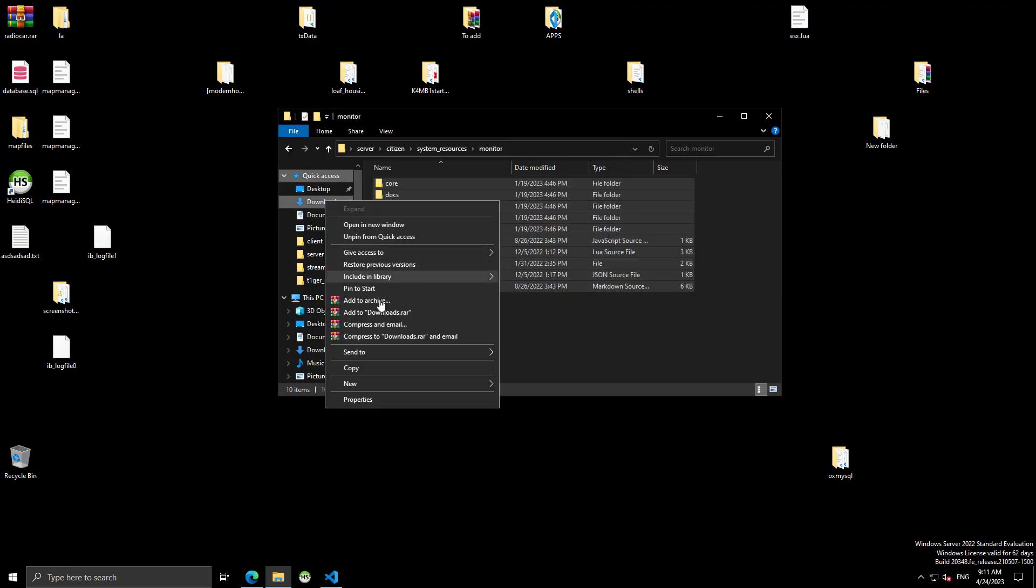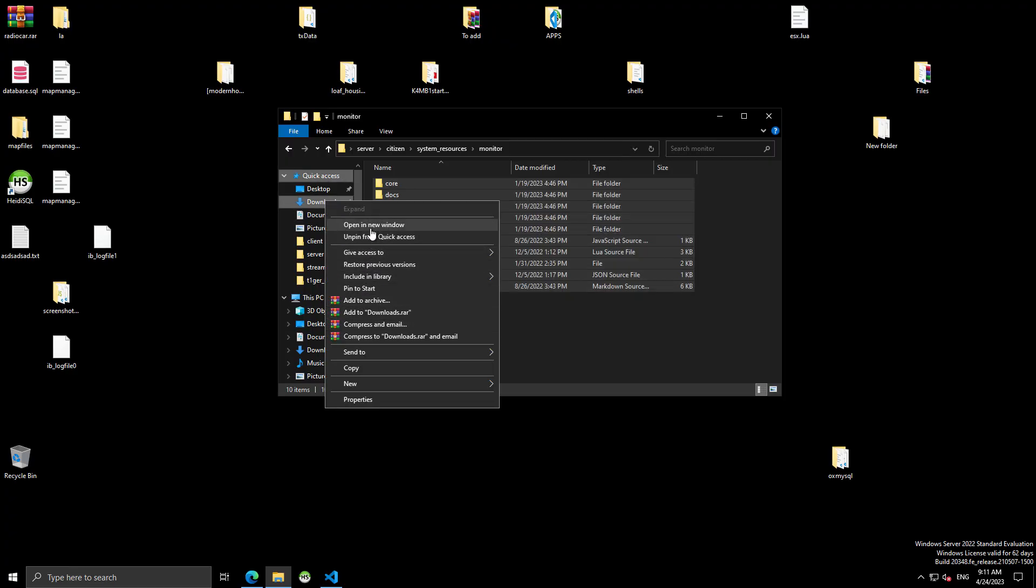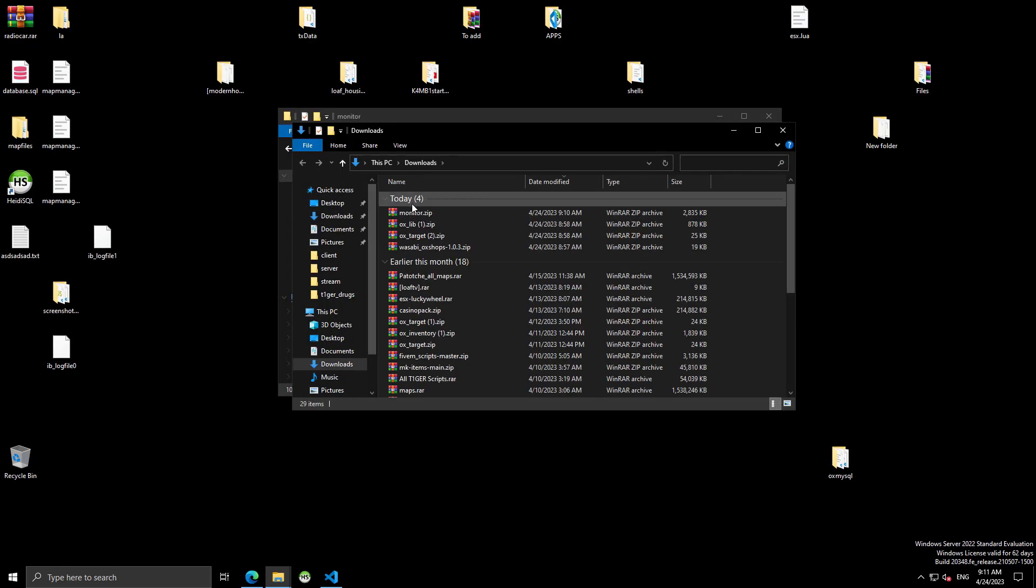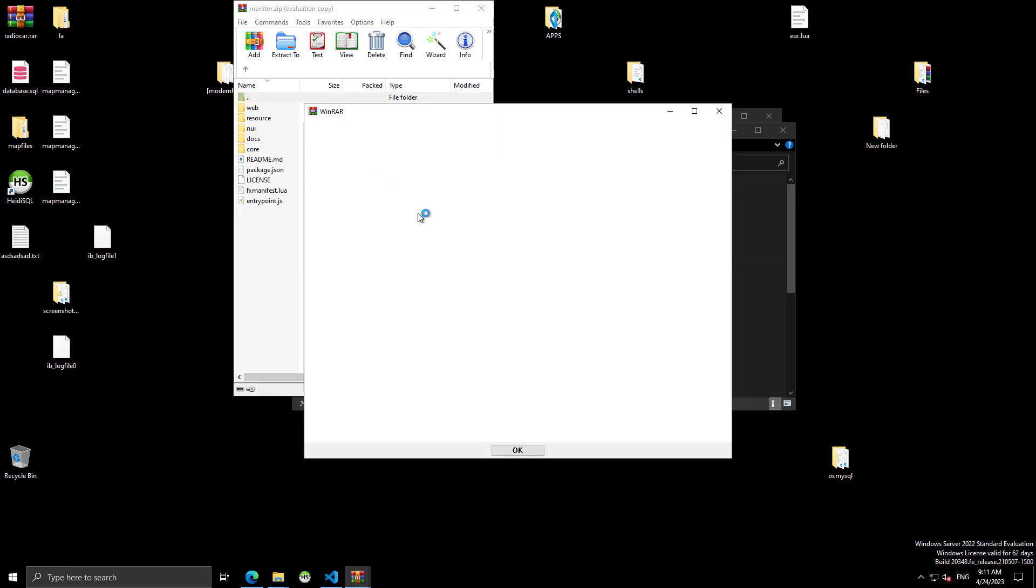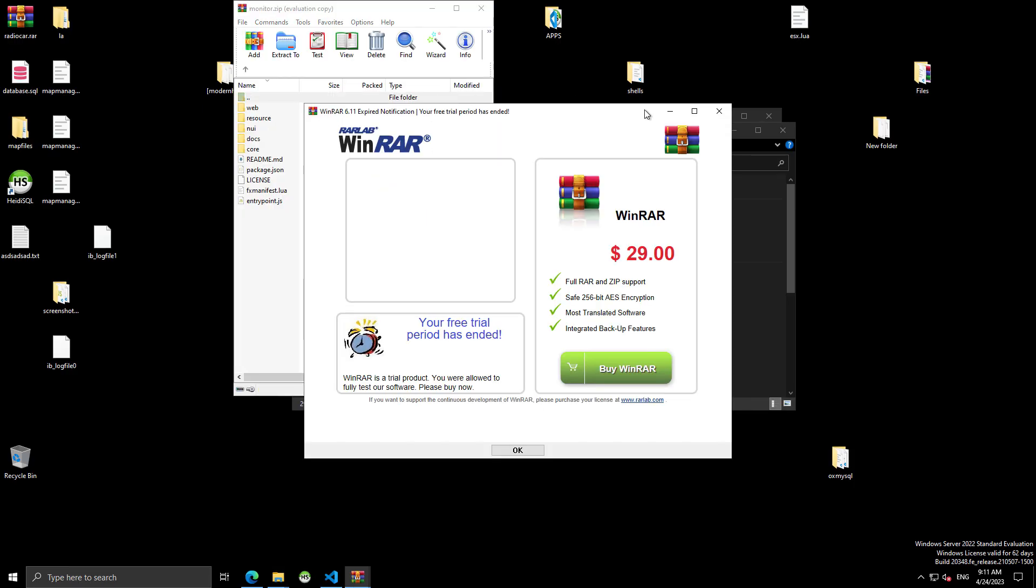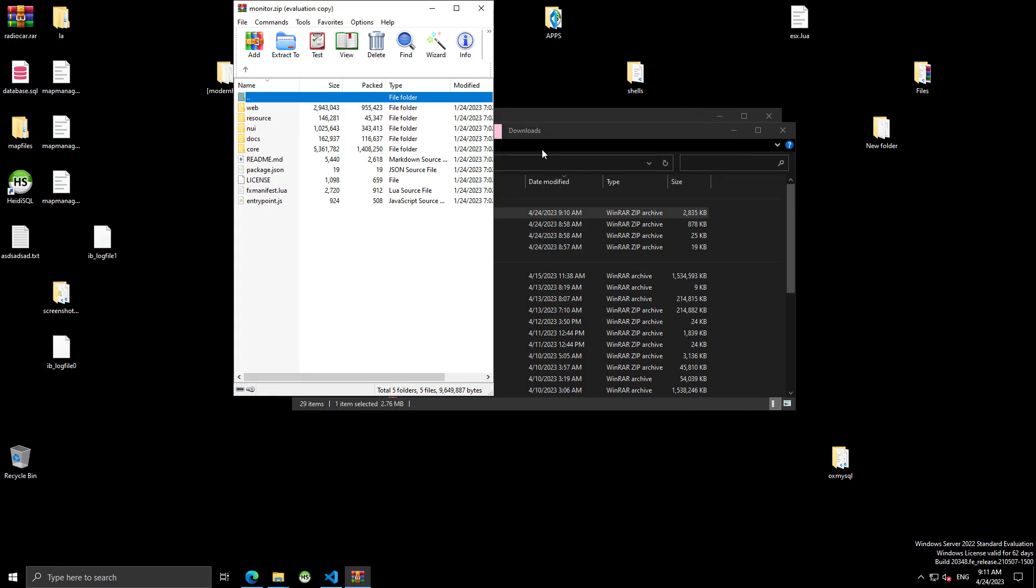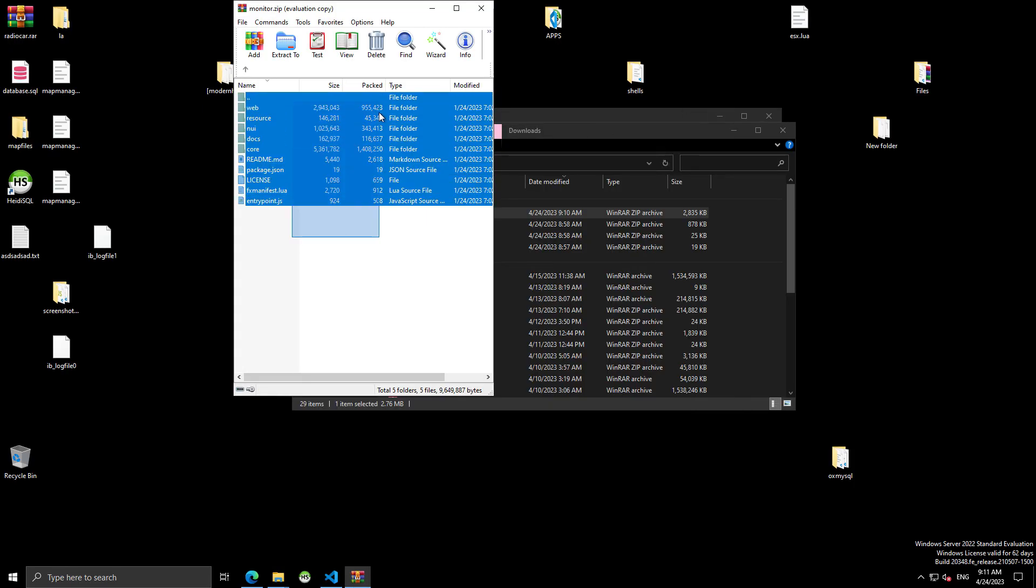I'm actually going to go into my downloads, and open this. So, I've got these copied and ready to paste.